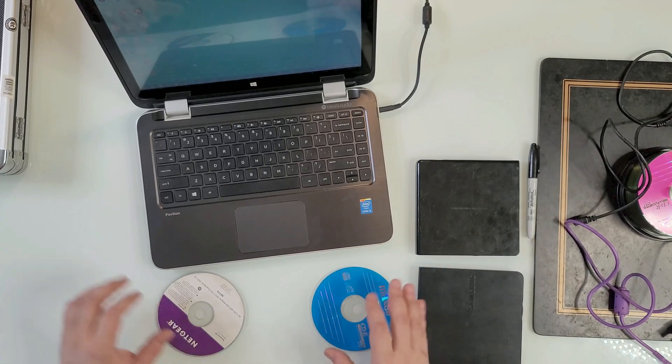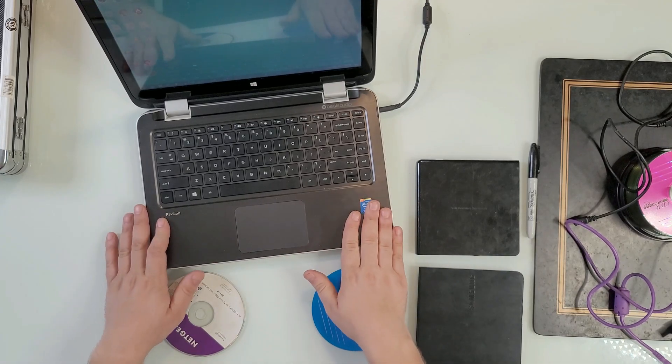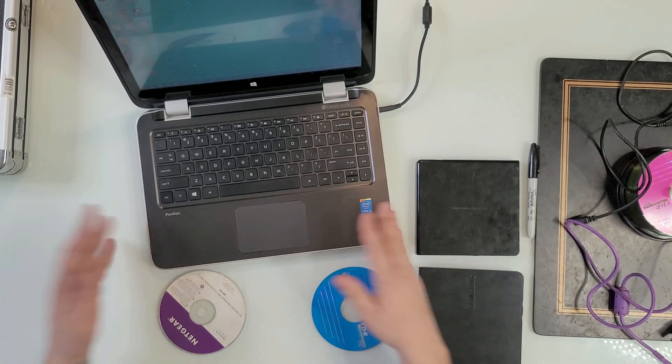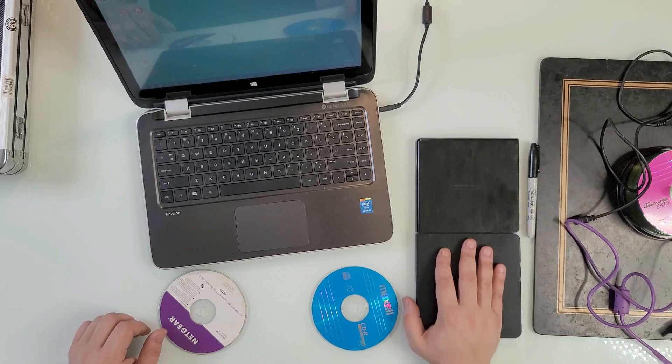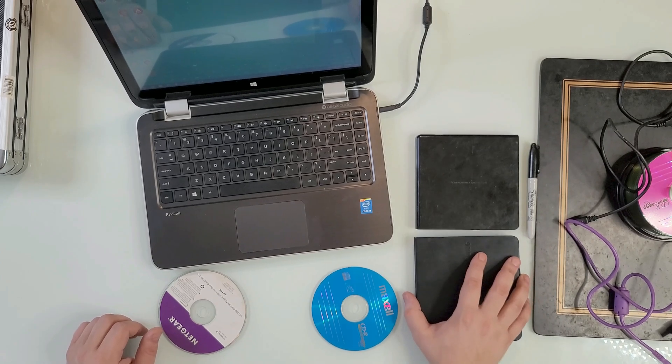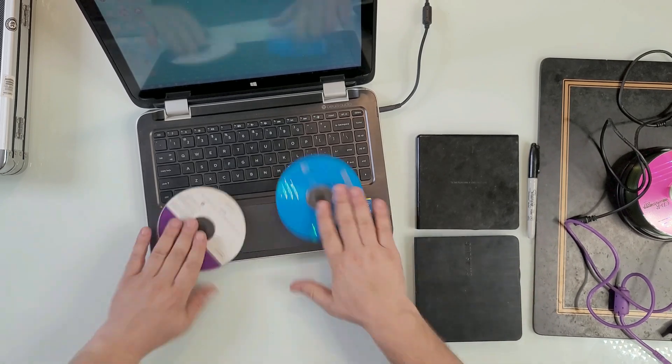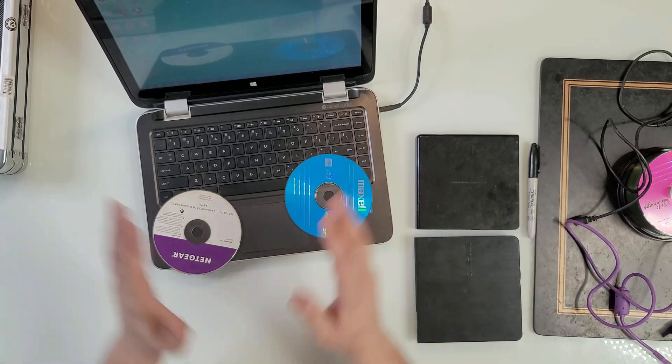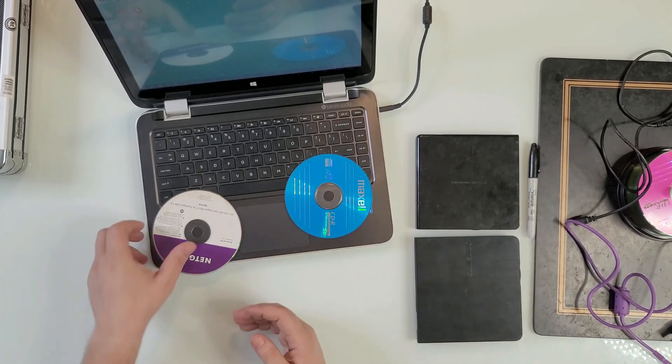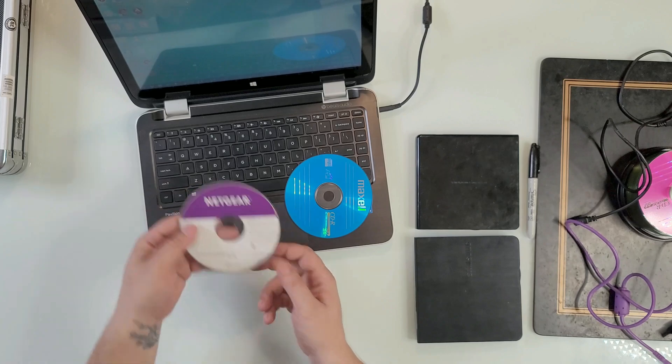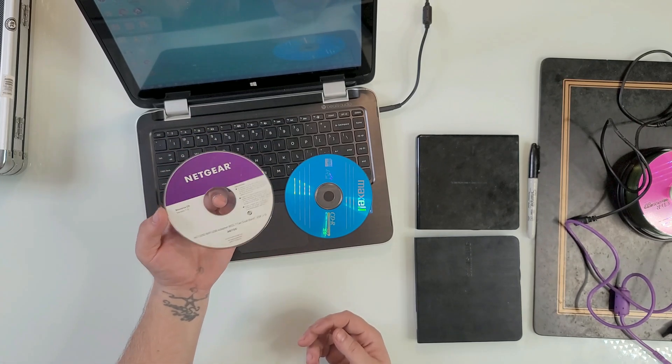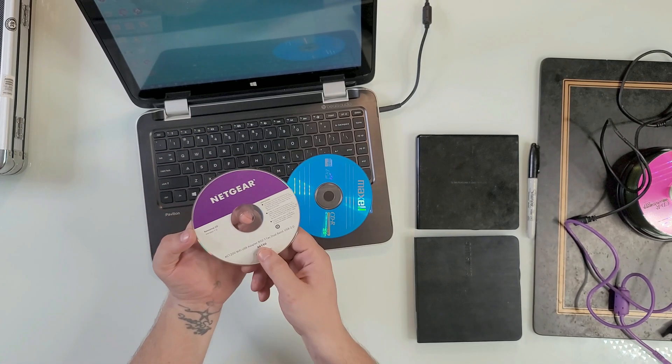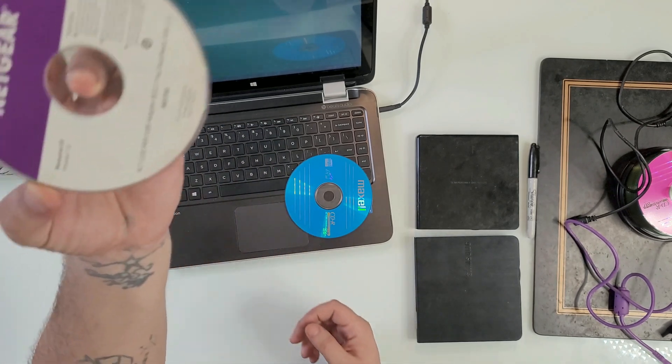Hey guys, in this video as promised a few videos ago, I will show you how to copy a CD to another CD. On this side we have a Netgear driver CD from the A6150 that you probably saw featured on the last video where we touched this topic.